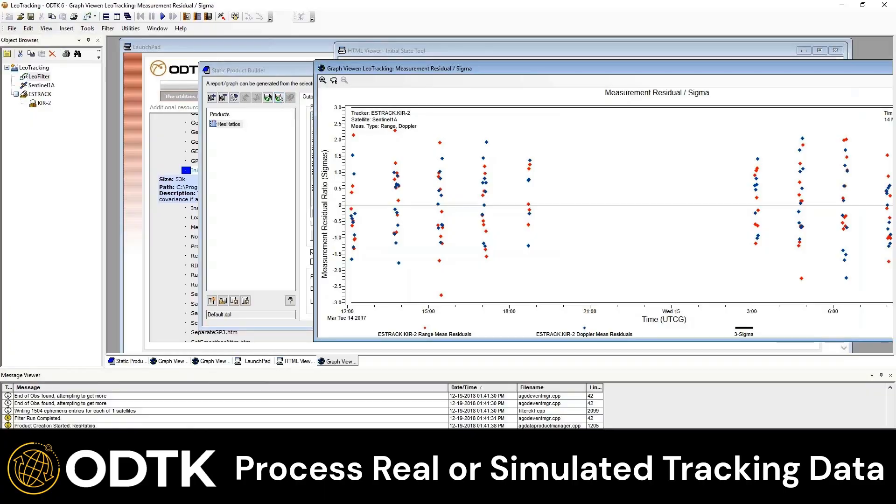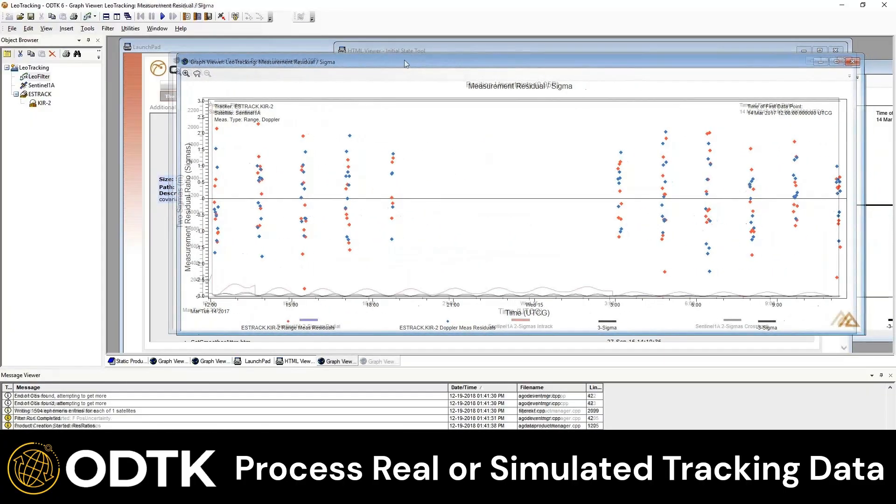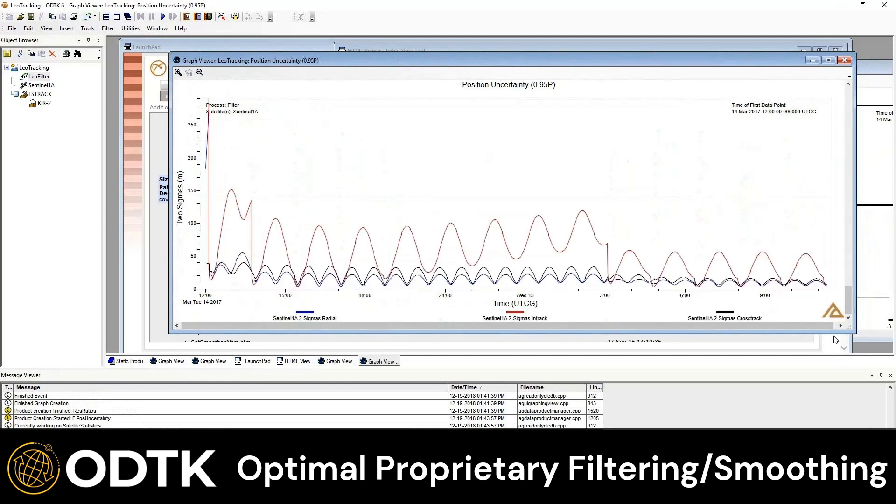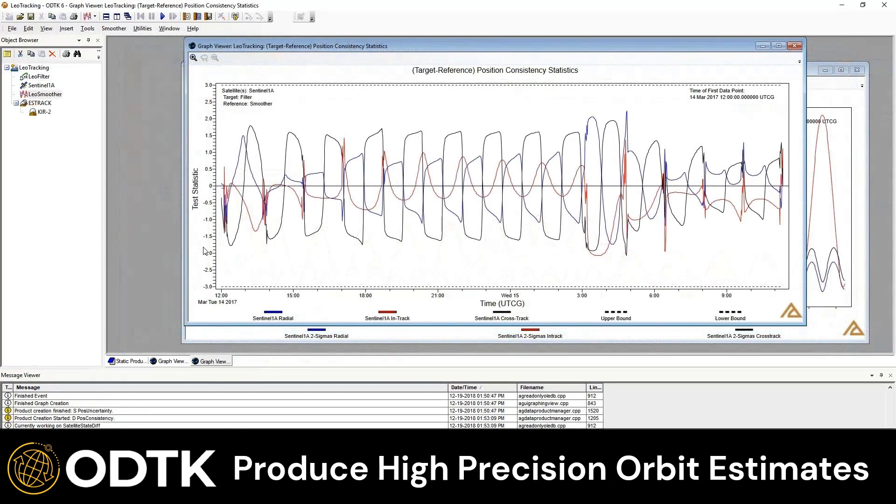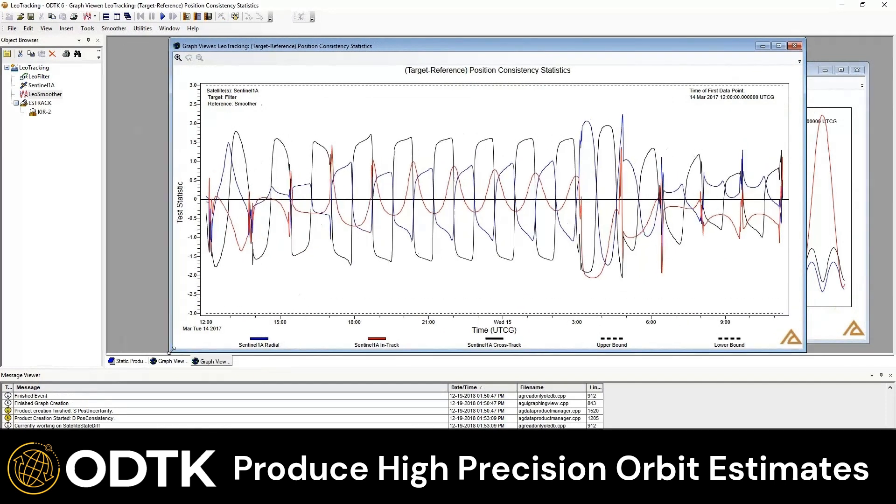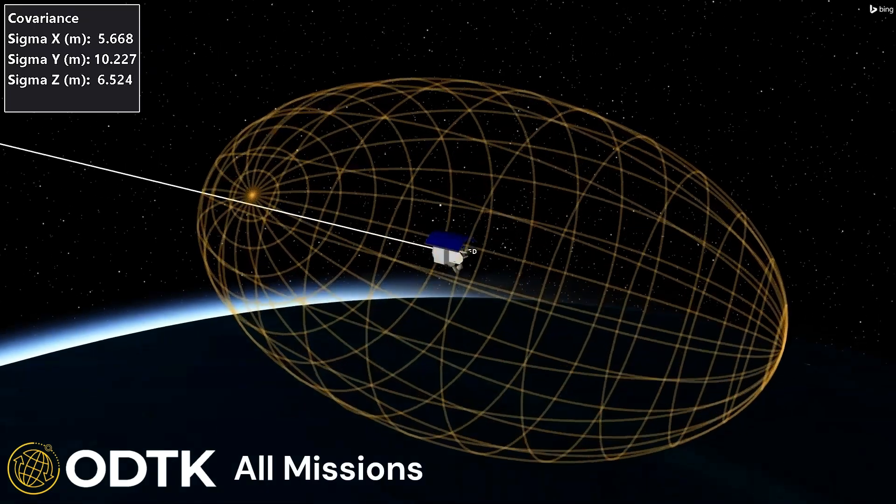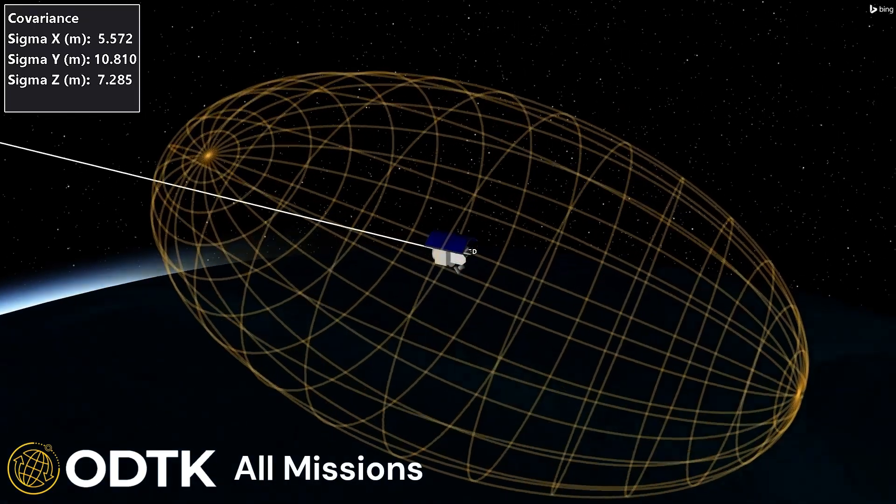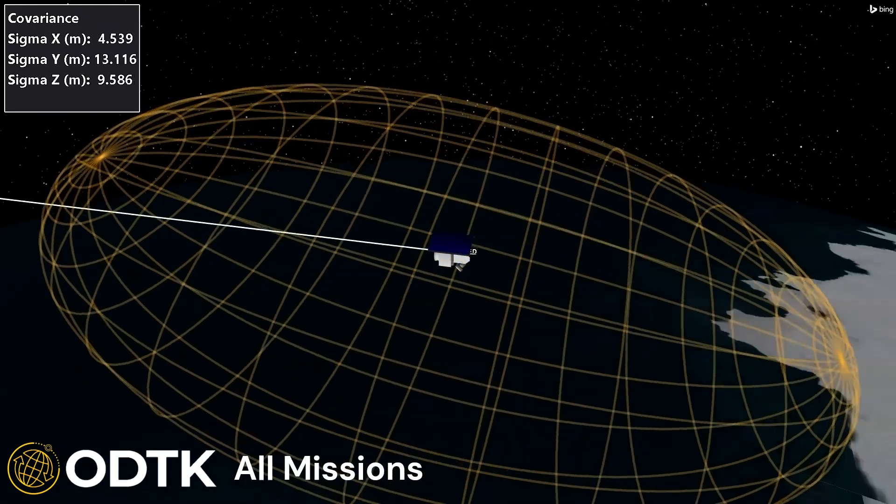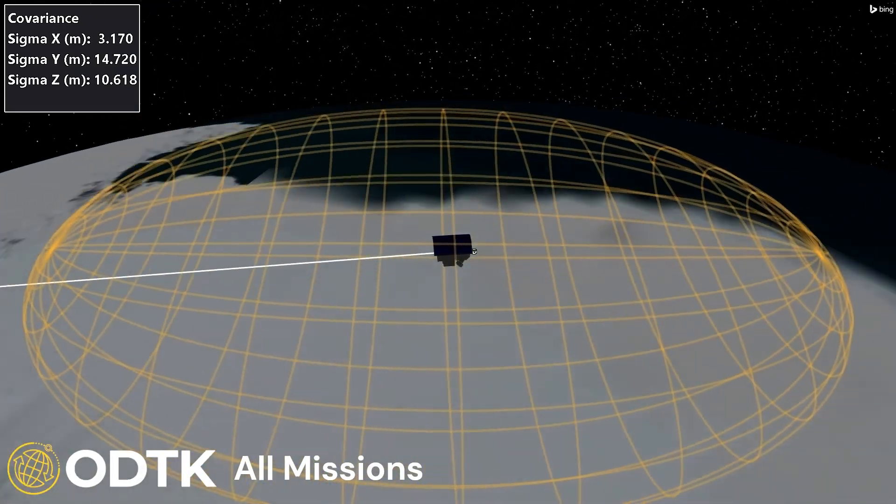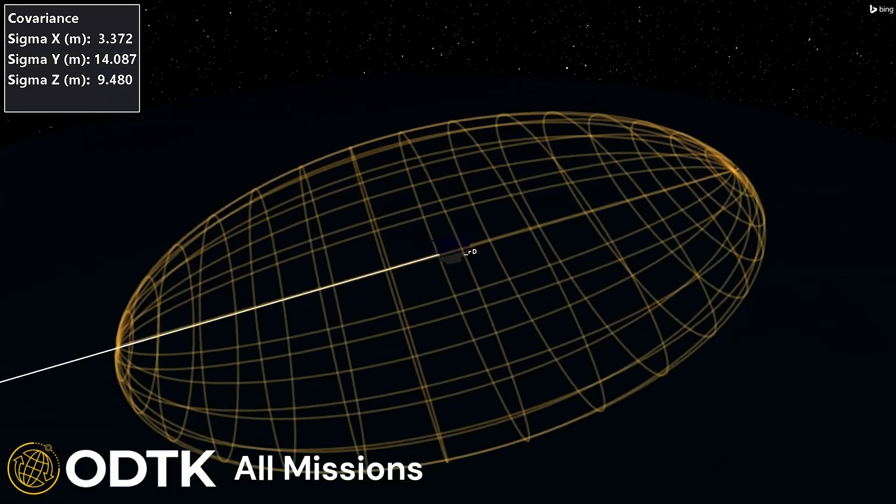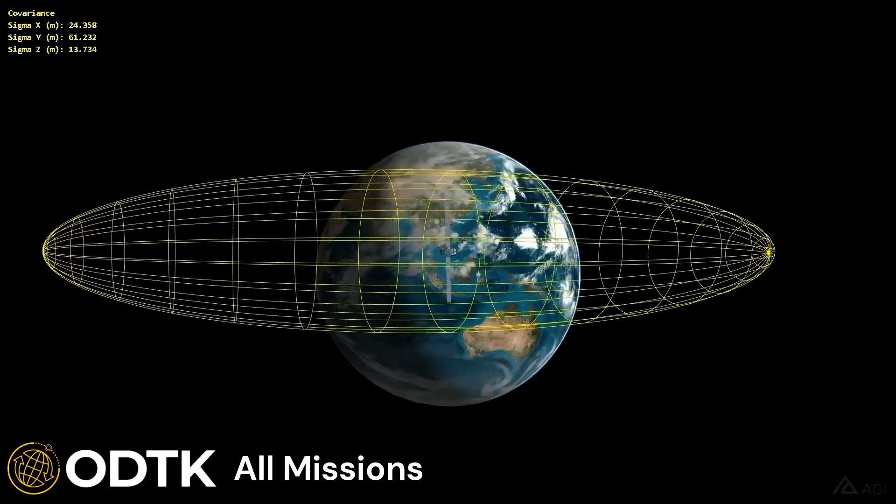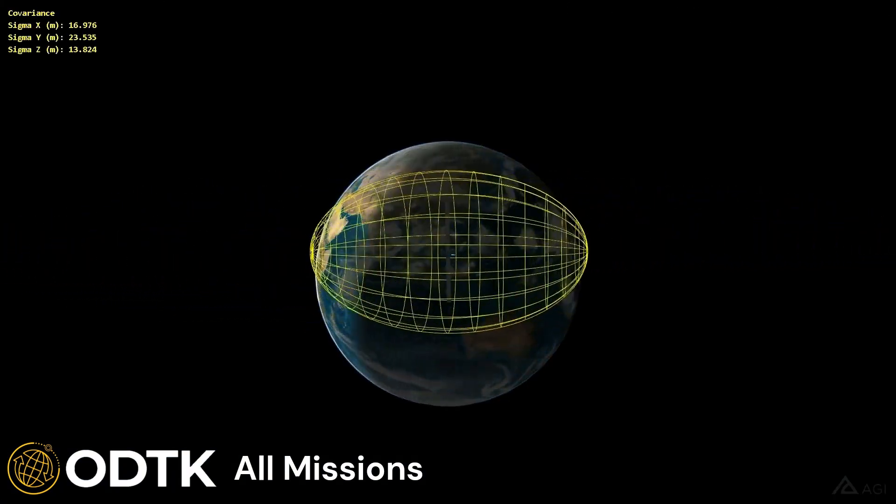So ODTK can process real and simulated tracking data. It can optimally produce a solution to provide the best possible covariance based off of your trackers themselves. So it does produce high precision orbits. This is showing the covariance or uncertainty of the spacecraft with the size of the spacecraft right in the center. This is visualized in STK, but the data is from ODTK.